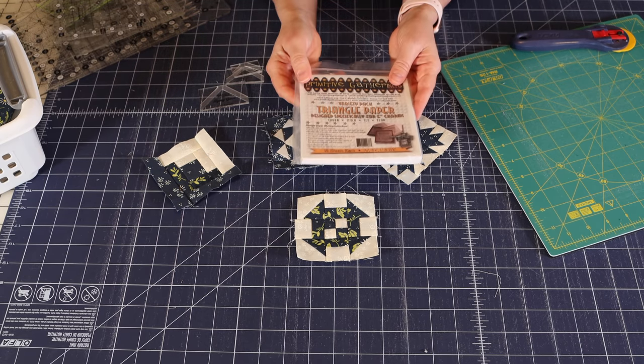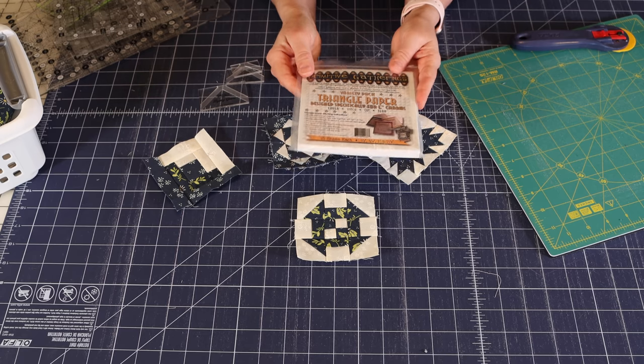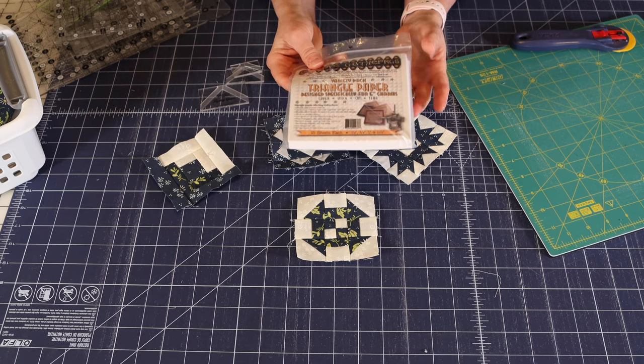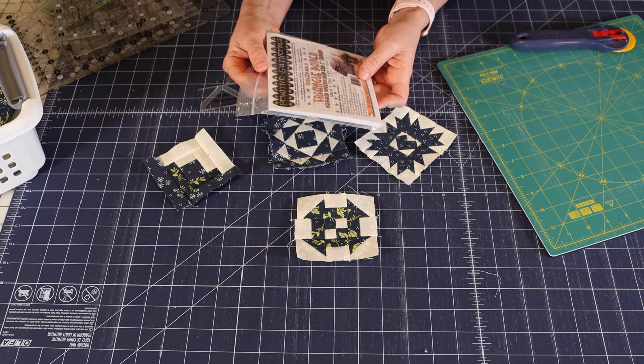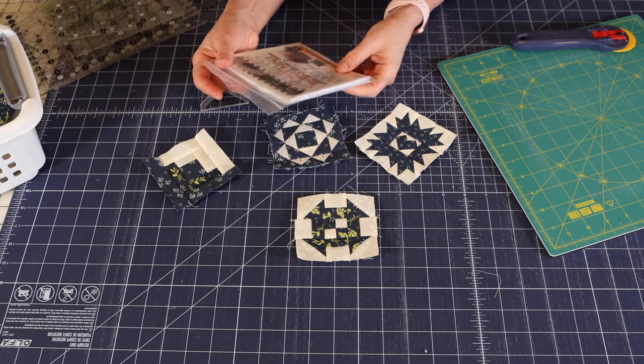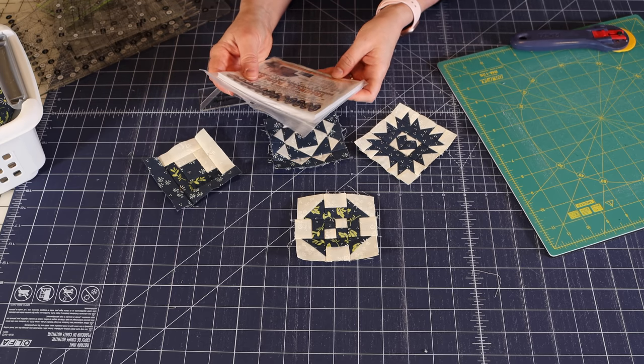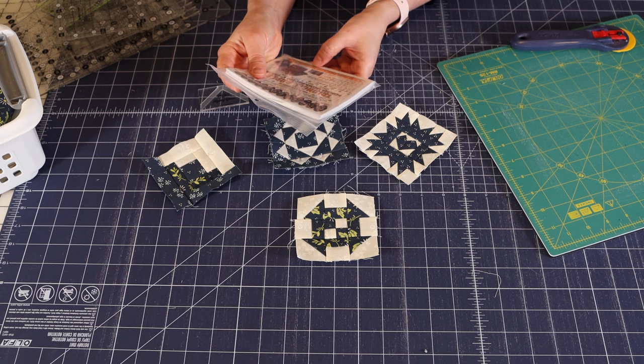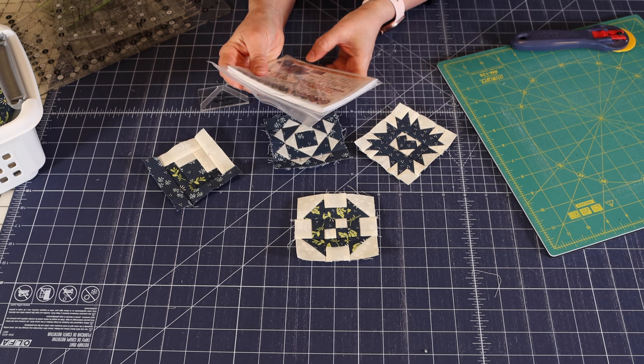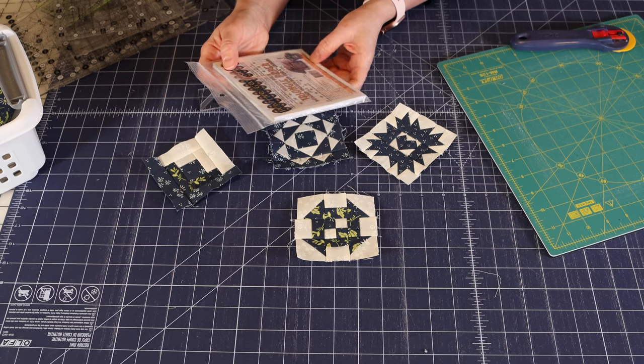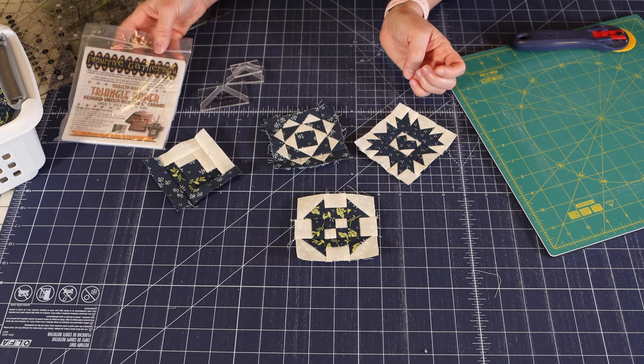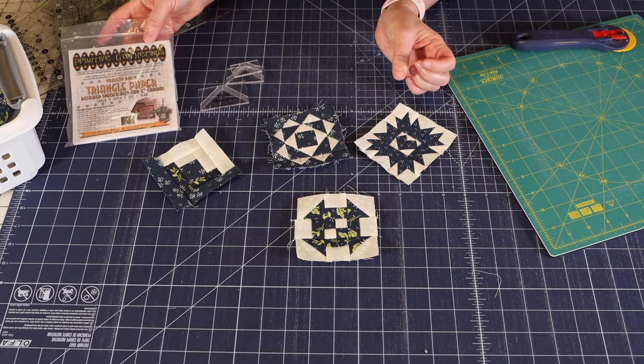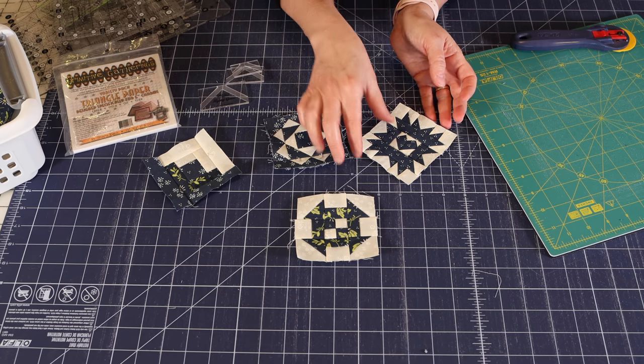The next thing you might want to consider is half square triangle paper. And I also have a video on this paper. I really like this variety pack. It has papers for finished half square triangles in half inch, three quarter inch, one inch, and one and a half inch. And I used that paper on this block and also on this block, two different sizes but both small paper.